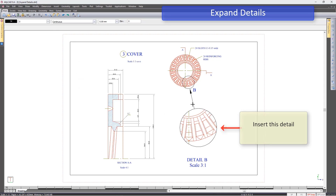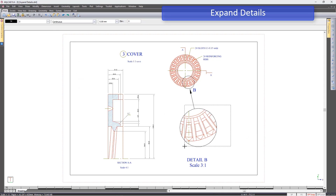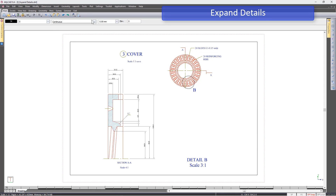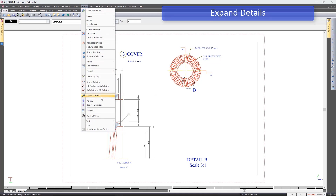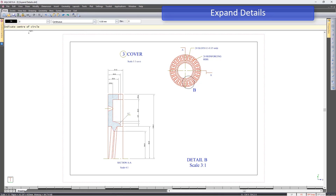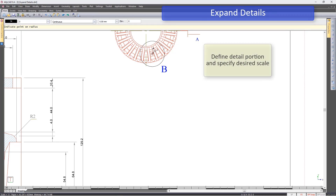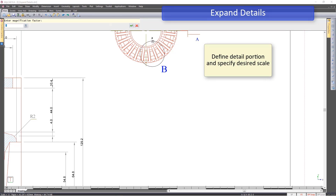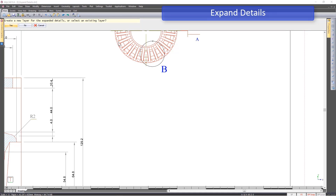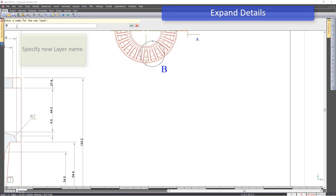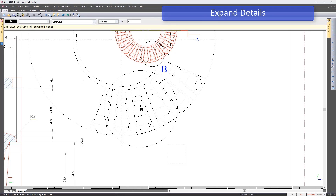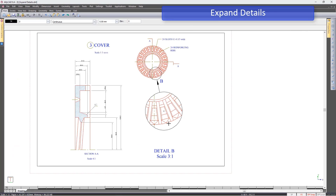Take full advantage of Alicad's layer magnification options by using the Expand Details function. Here you can define a region to be expanded by specifying a different scale to the rest of the drawing. This newly created detail will be given its own layer settings, accompanied with a frame and arrow from the position of origin.